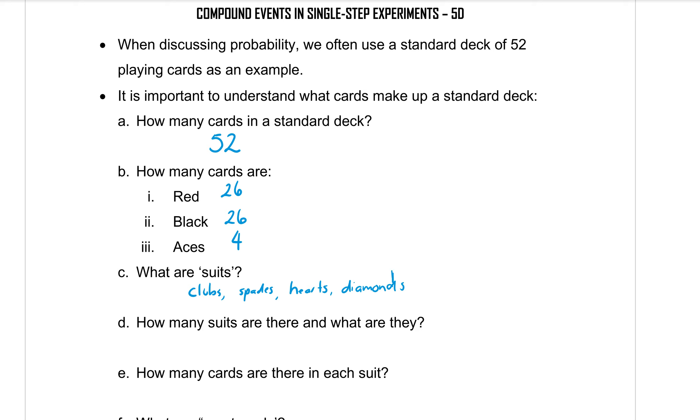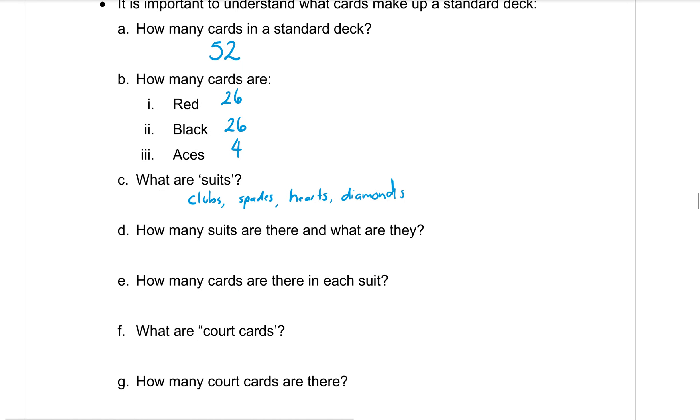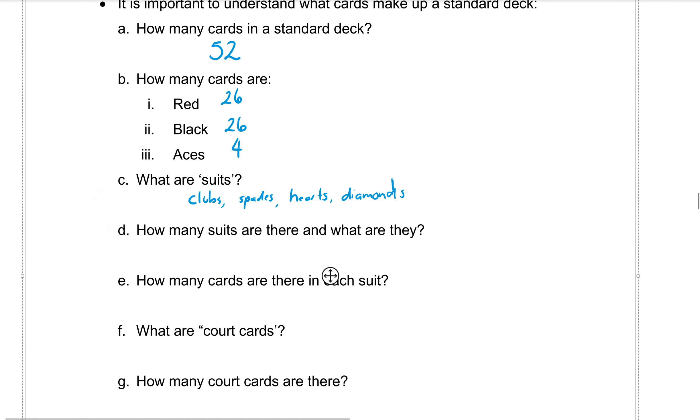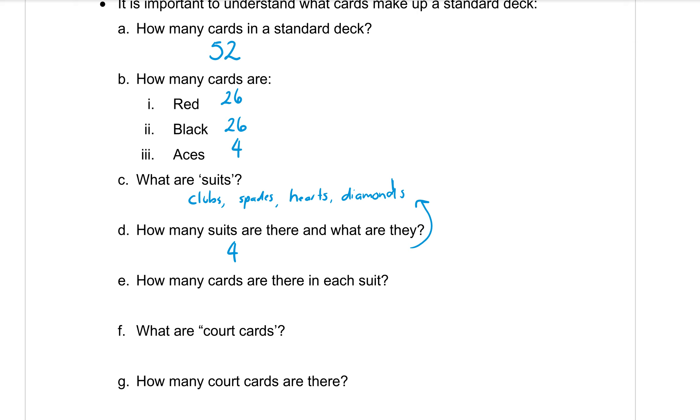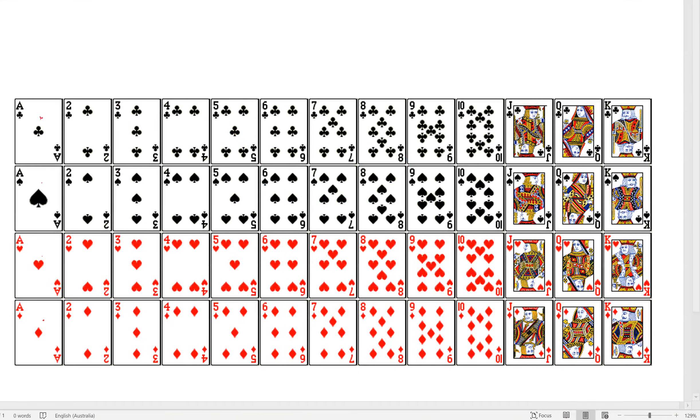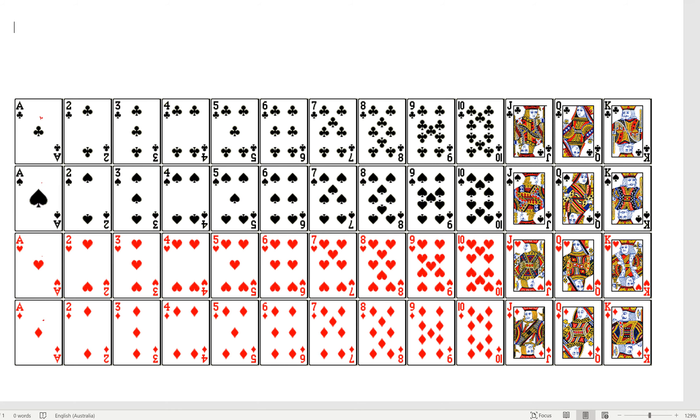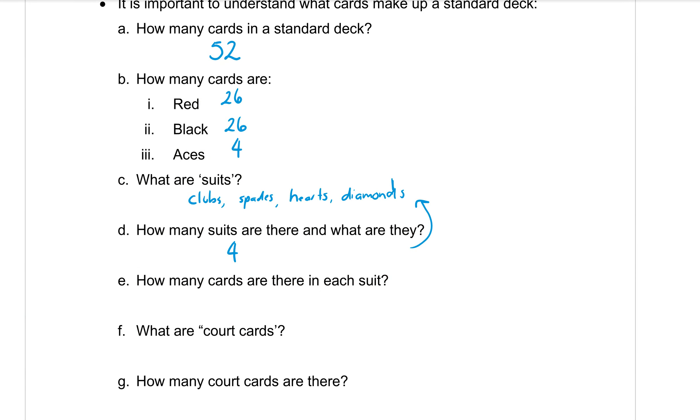Okay, part D, how many suits are there and what are they? Well, that's a bit of a repeat. There are four suits. But we've already given the names up here. We probably don't need to write those again: clubs, spades, hearts, and diamonds. Question part E, how many cards are there in each suit? So if you looked at that picture, you could count them up: 1, 2, 3, 4, 5, 6, 7, 8, 9, 10, 11, 12, 13 along each row. So 13 cards in a suit.